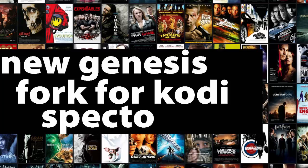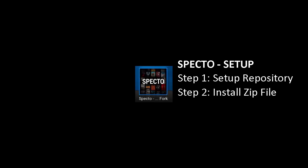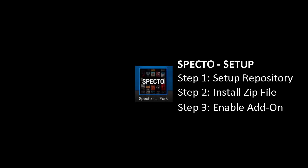SPECTO is the replacement for Genesis. This installation has three steps: set up a repository, install a zip file, and then enable the add-on.